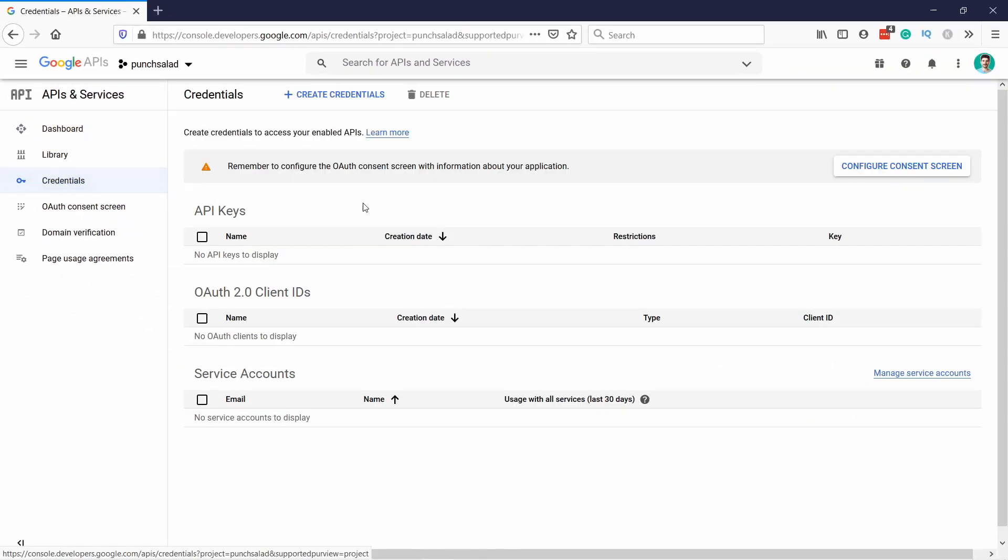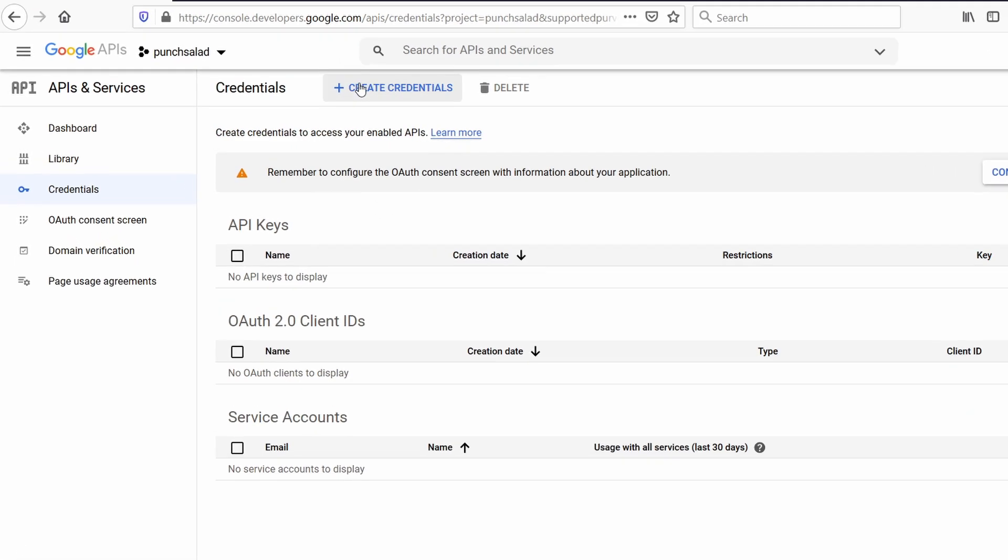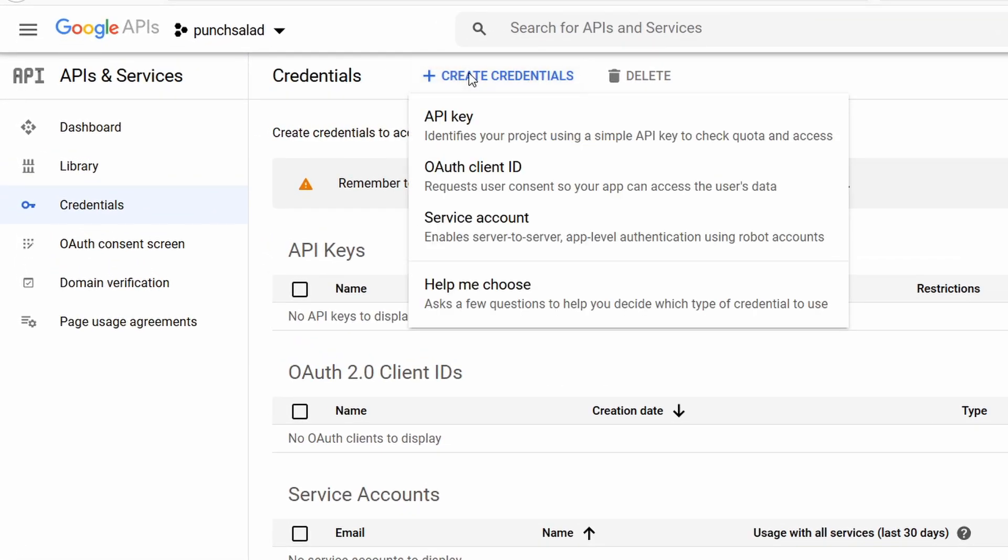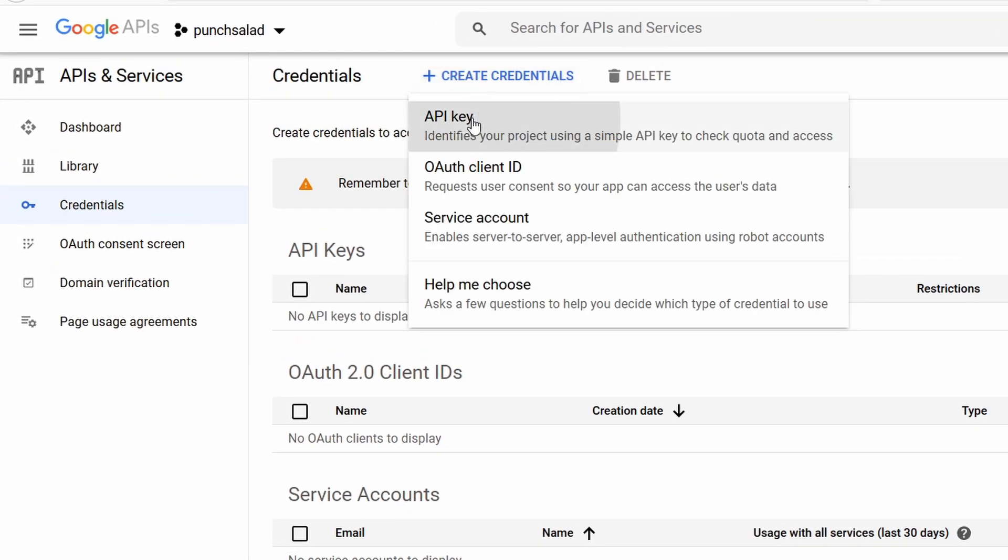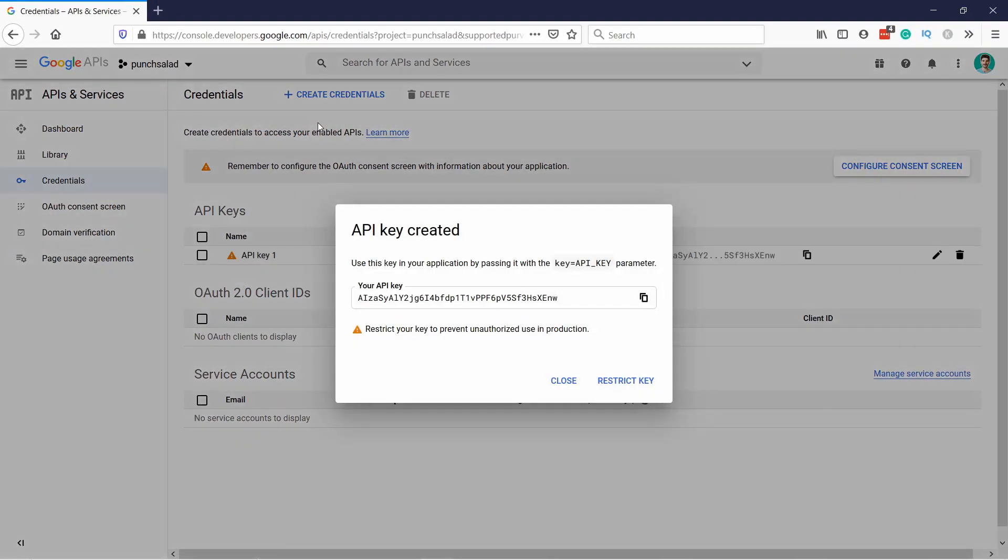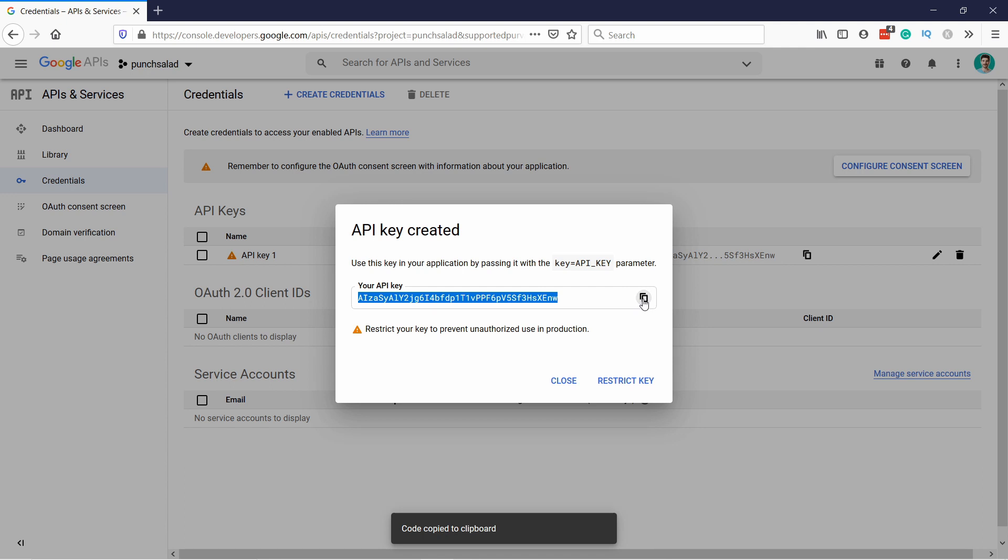And you can see there's nothing here. So, on top, create credentials. And we need API key. You can see it already gives you API key. You can copy it here, but just don't go anywhere yet, because we want to restrict this. I really recommend you do it.